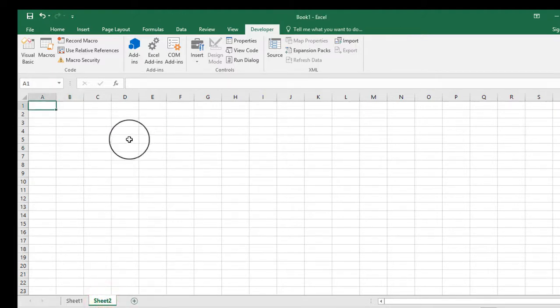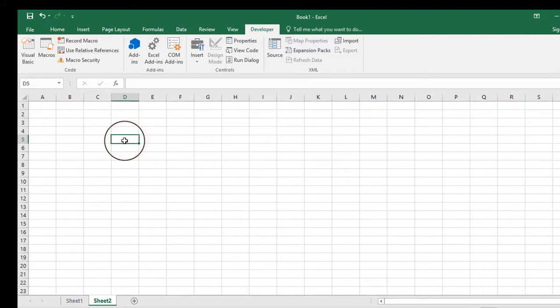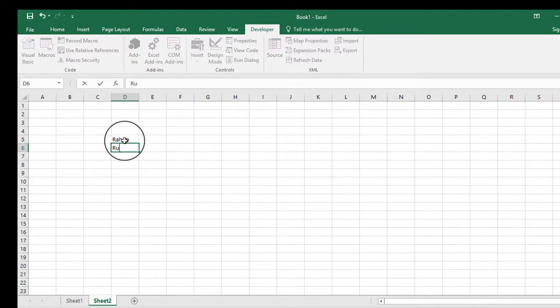On Sheet 2, type the names you would like to appear in the combo box. For example, I will write here some names for this video purpose.